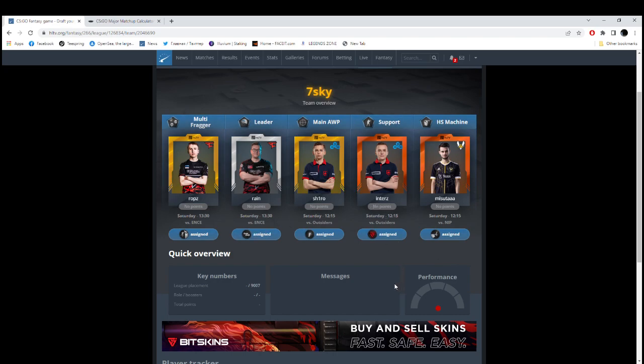So, this is my team. These are my boosters. Rolls. Well, I think that's it. Good luck to you. Good luck to me. Have fun. And, enjoy the major.